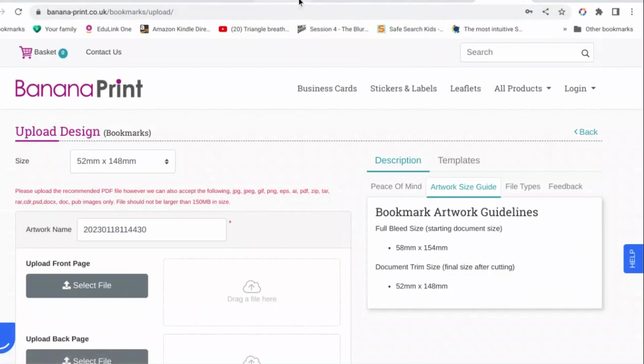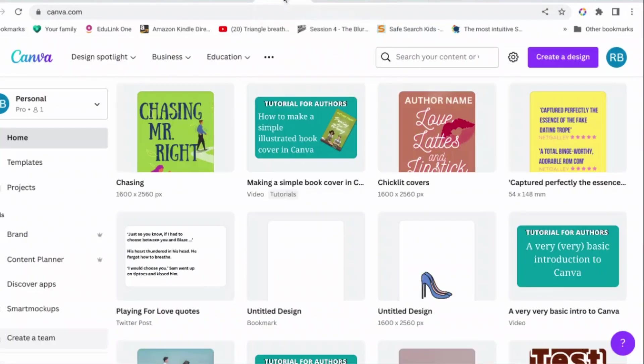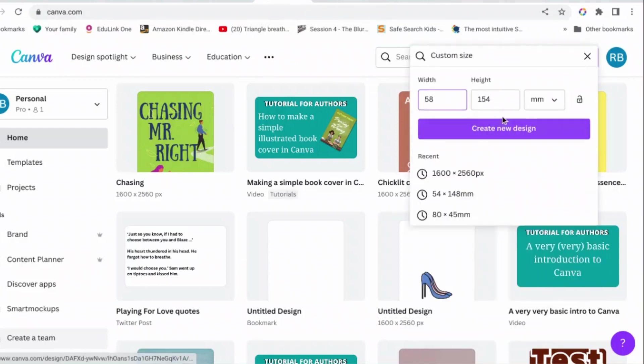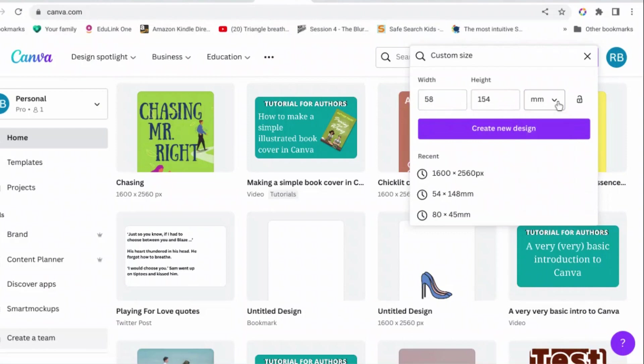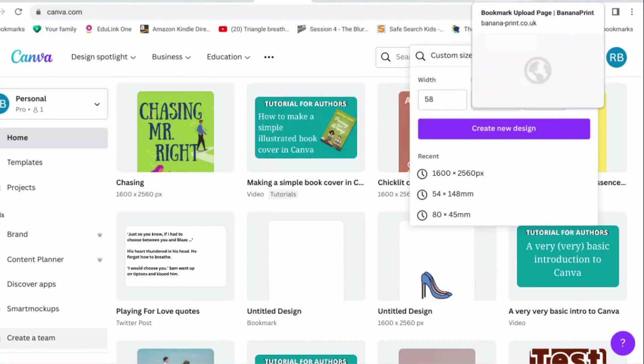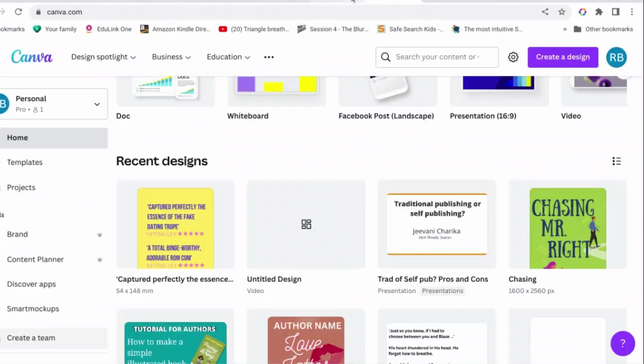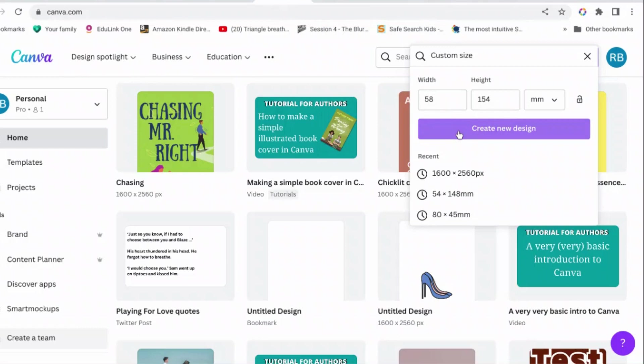Okay, now this is relevant because we're going to go to here, create design, custom size, 58 millimeters by 144 millimeters. Yep, that's with the bleed, that's fine, that's what we want.